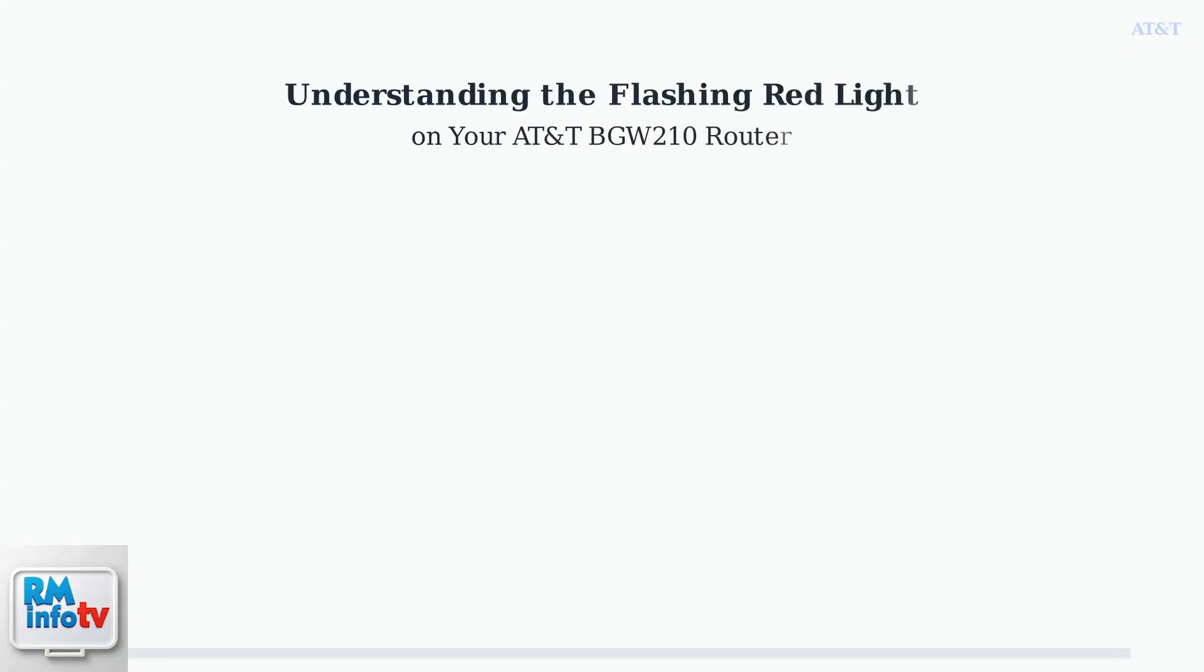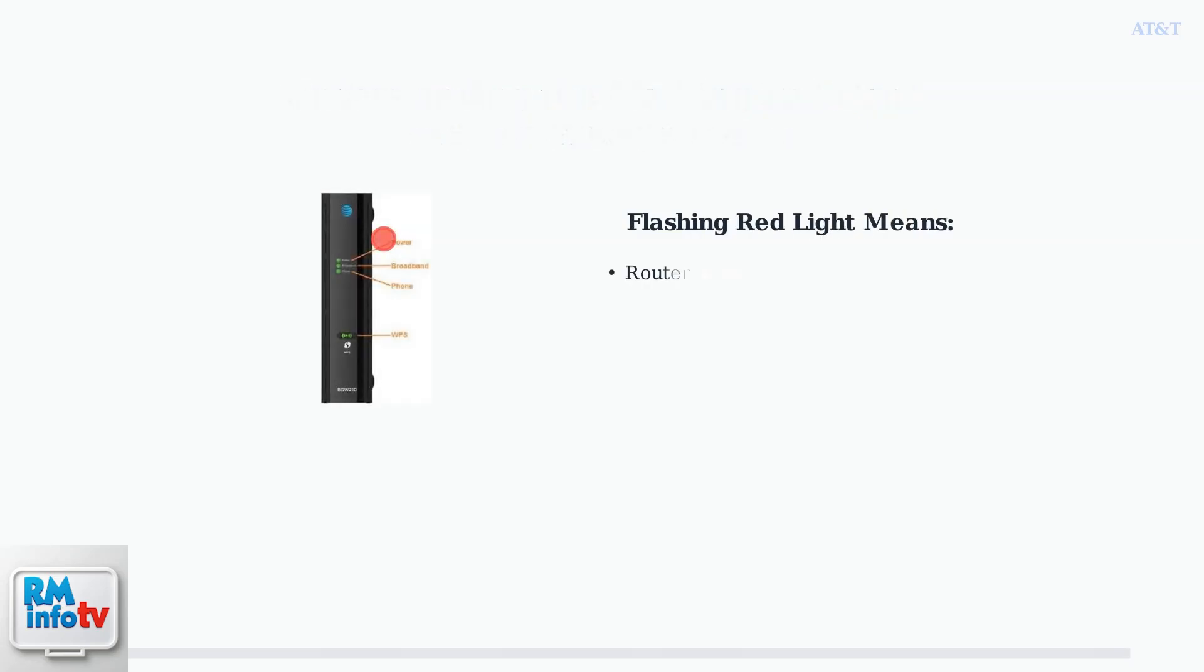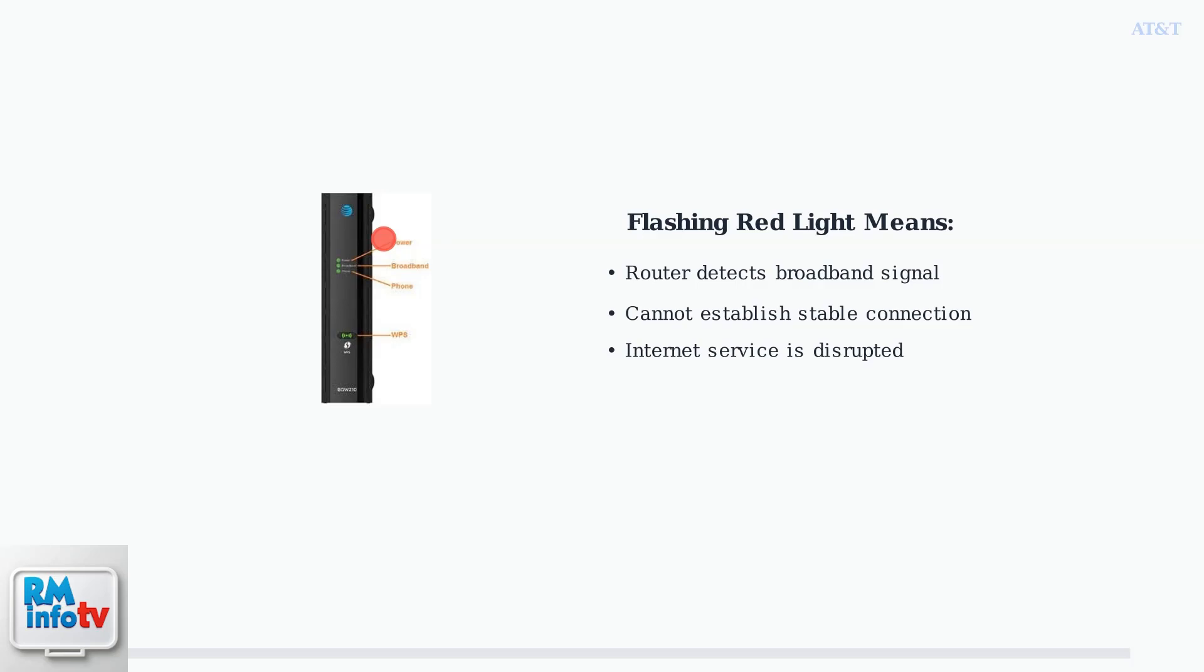When you see a flashing red broadband light on your AT&T Fiber BGW210 router, it's telling you something specific about your internet connection. This flashing red light indicates that your router can detect a broadband signal, but it cannot establish a stable internet connection.